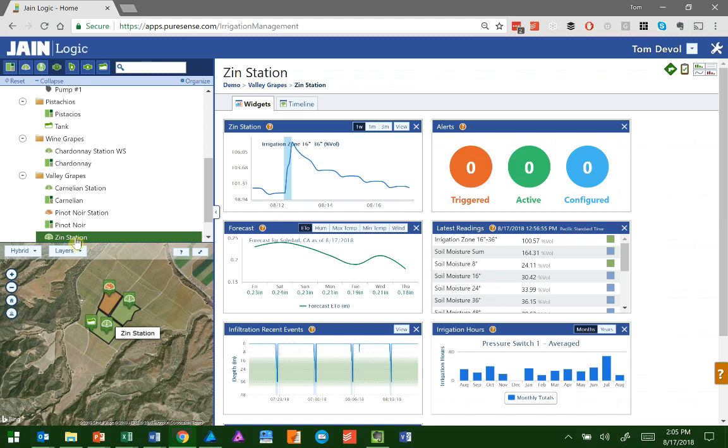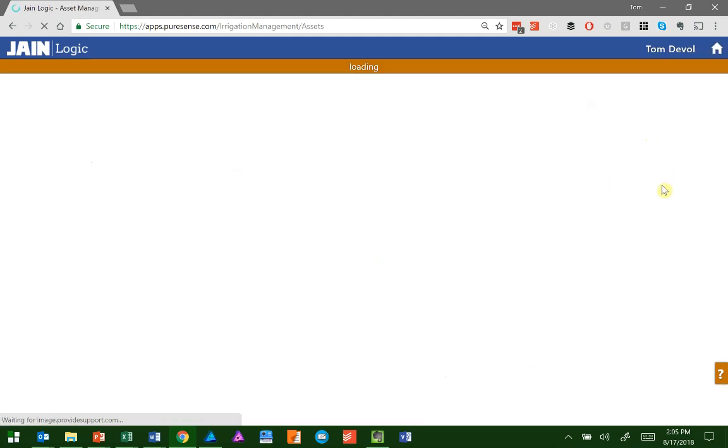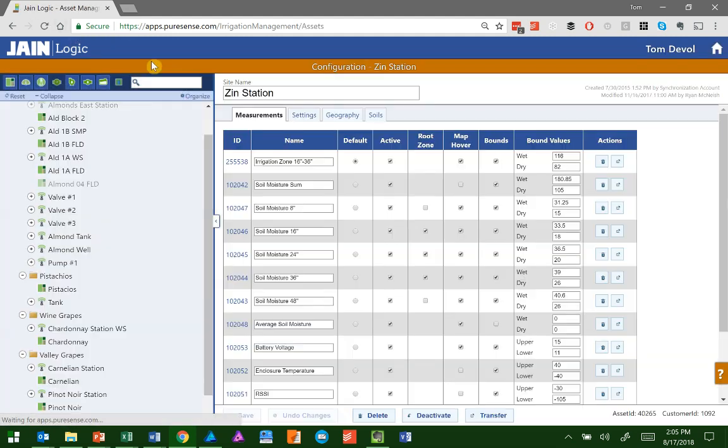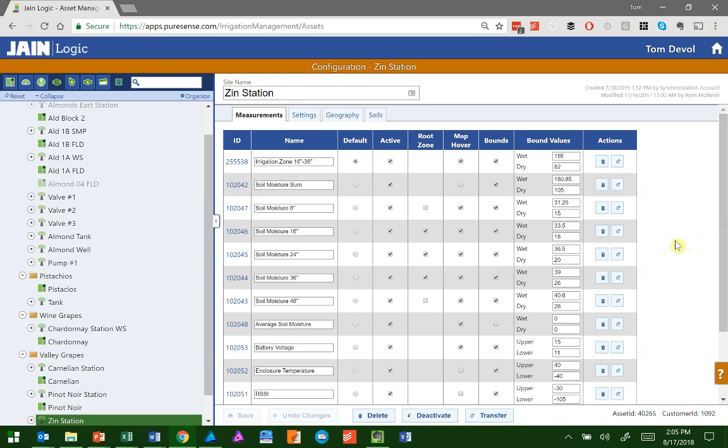We're going to go back to the Zen Station and go up in the top right corner to Configuration. This pulled up a complete list of all the sensors where we can configure them. In the second column over, you see Active.